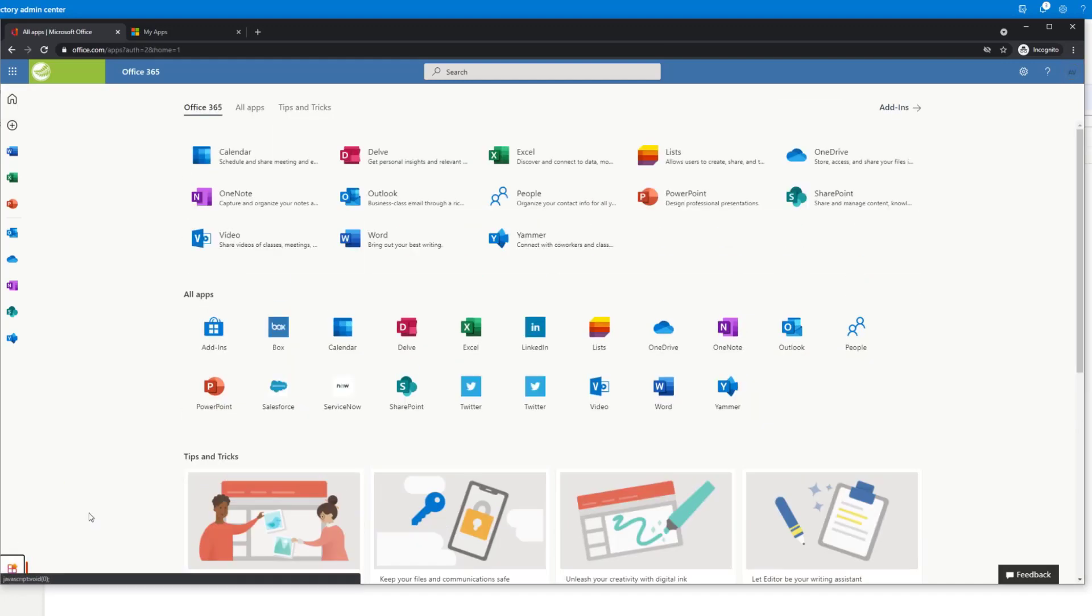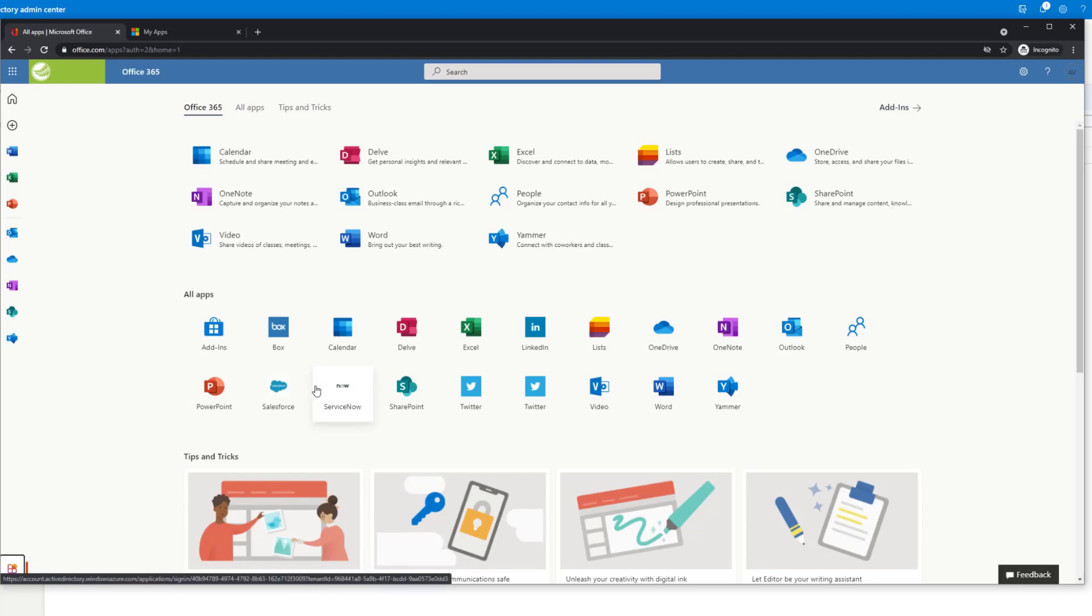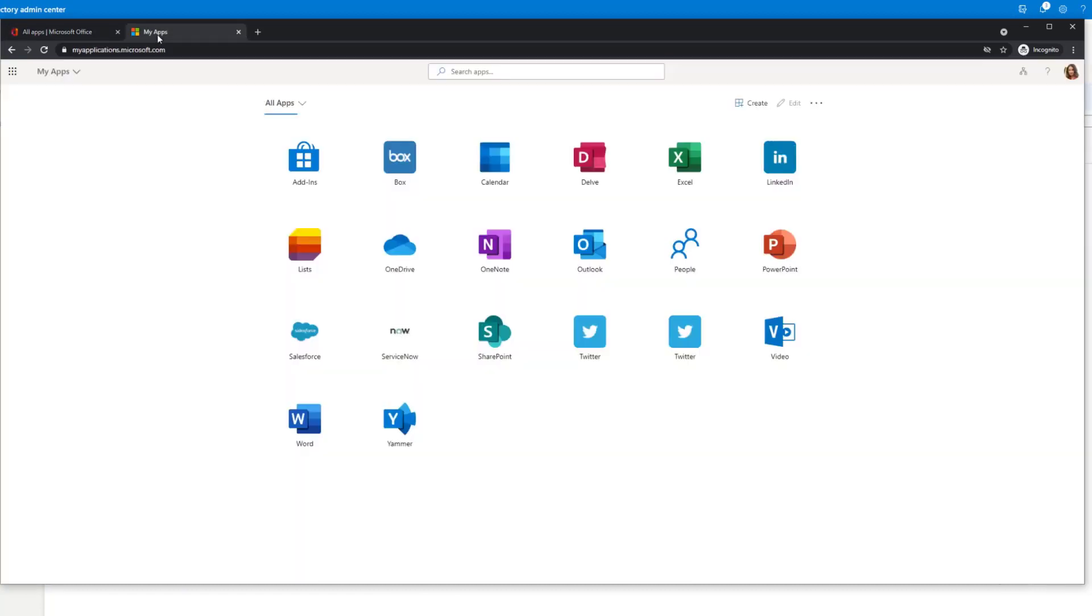Click all apps. Here is our ServiceNow. So once you get added to the app, whether it's through group membership or direct access, you'll see the app in the all apps area. Your users could also use the my applications.